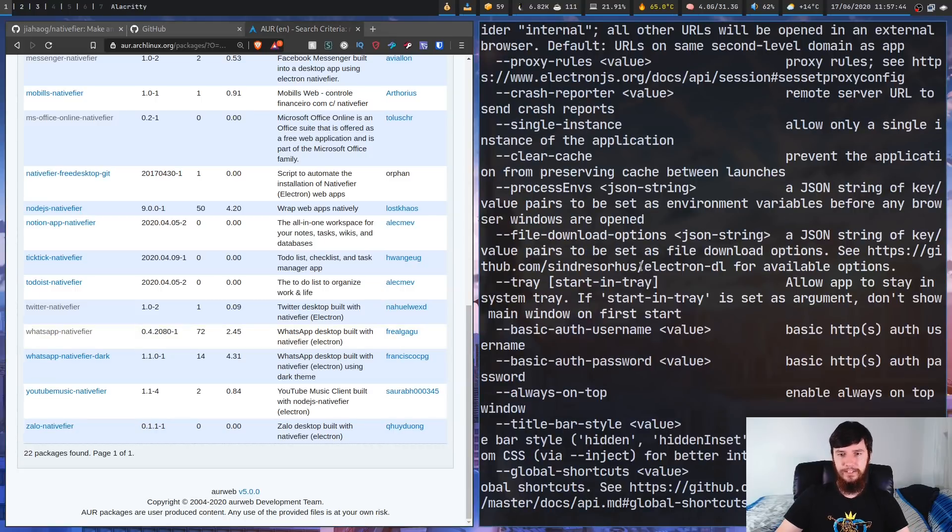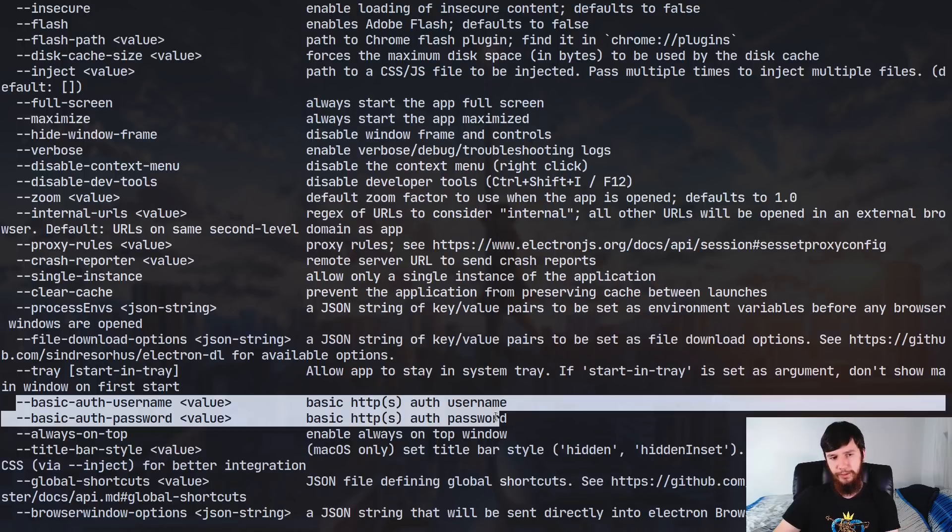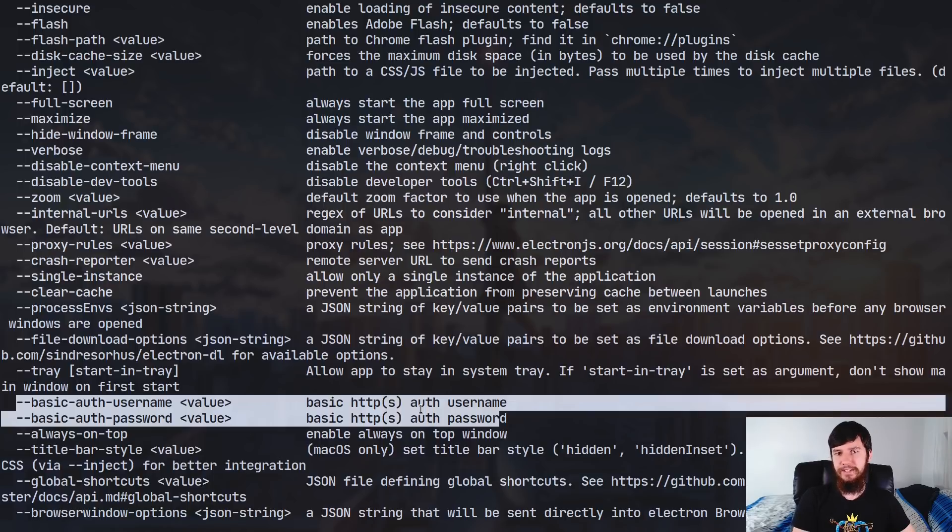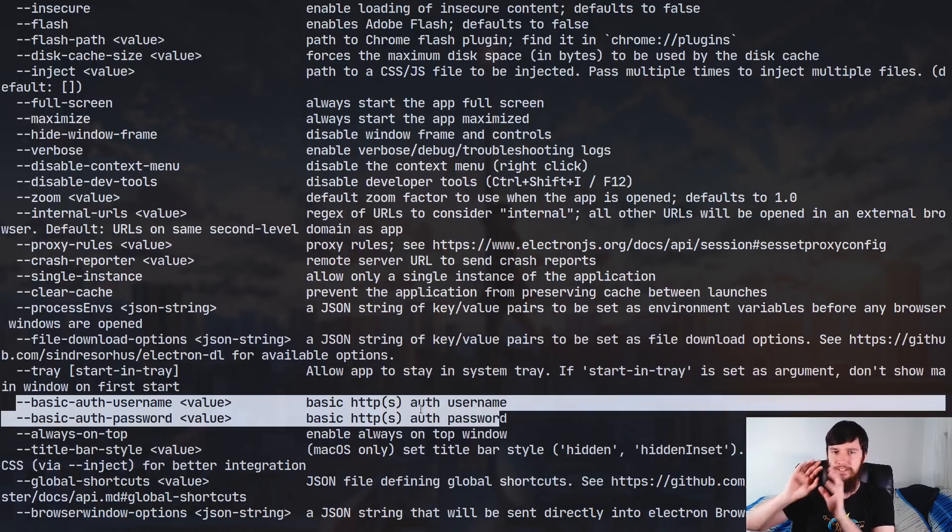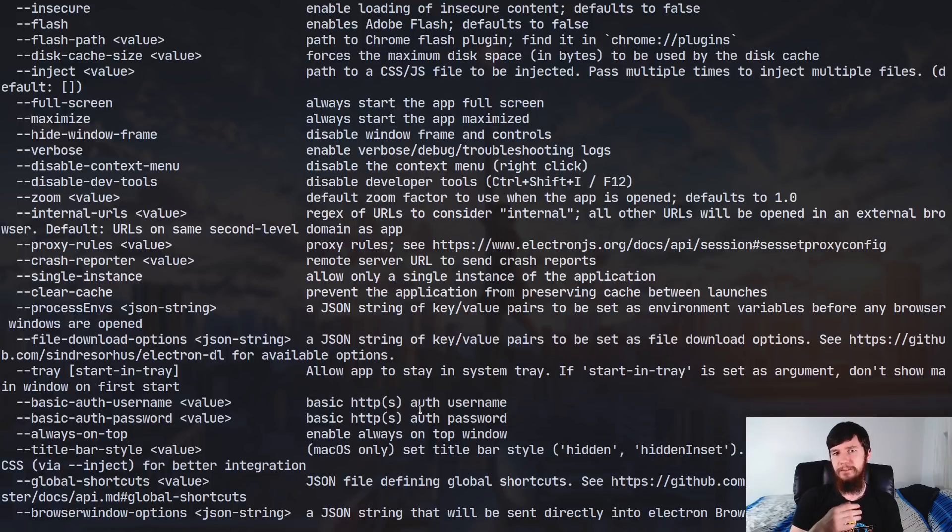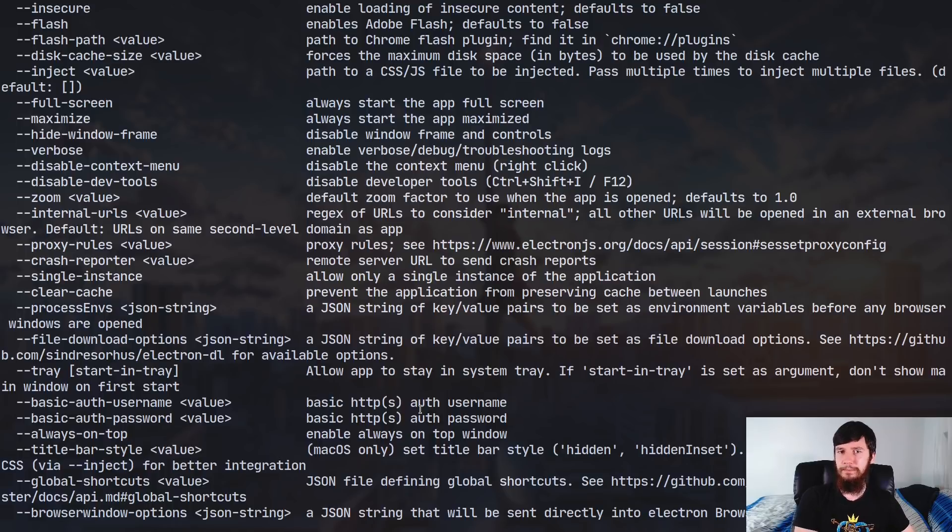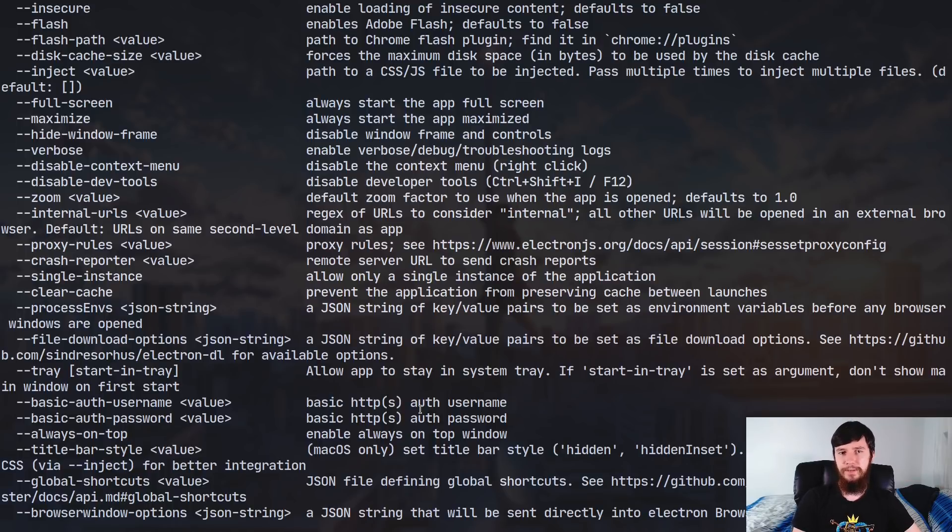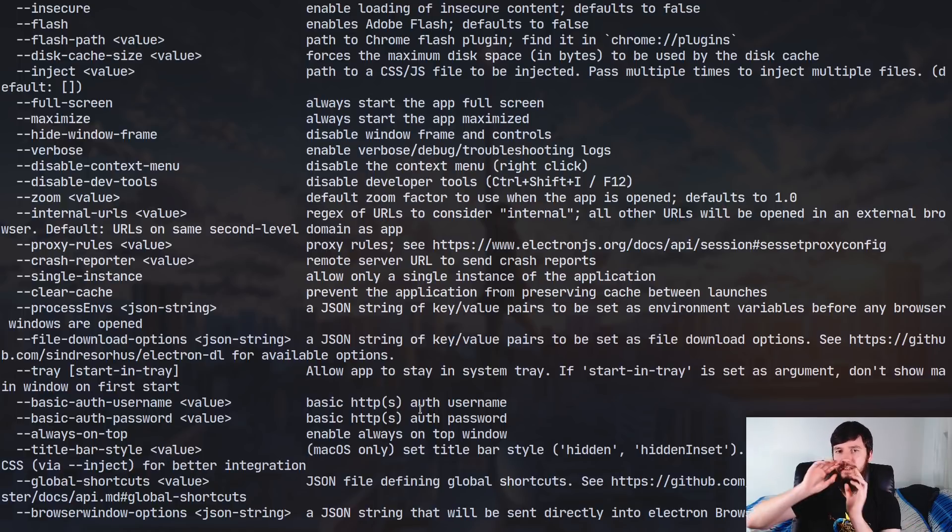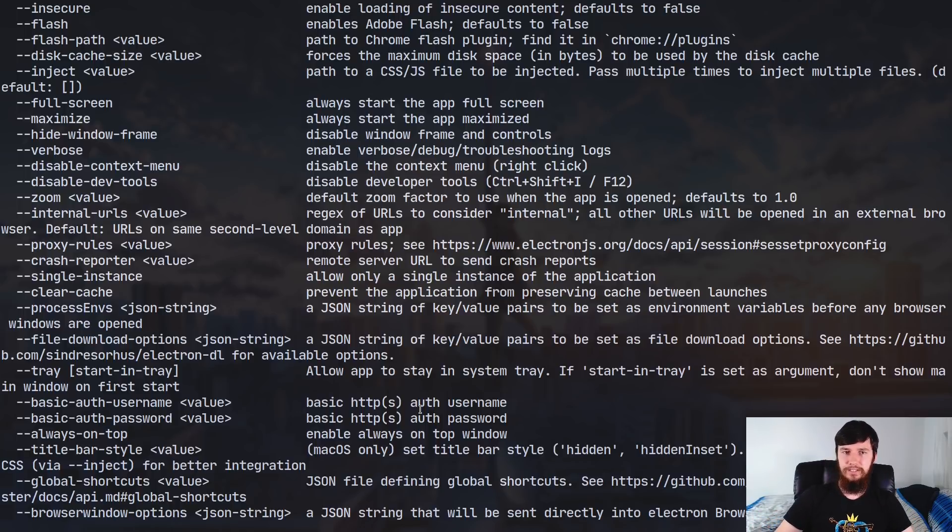Now going back to the options for just a moment, there's two more in here I want to mention. So basic-auth-username and basic-auth-password. So what these are going to do is let you send along a basic authentication request to the service you're actually doing. Now most things are probably going to be using a bit more than basic auth, but if you're trying to do something like, say, nativefiy an internal web application for your company, they might just be using basic authentication for that. And in that case, what this is going to do is send along an HTTP packet with the authentication information, so when you open up the application, you'll automatically be logged in.